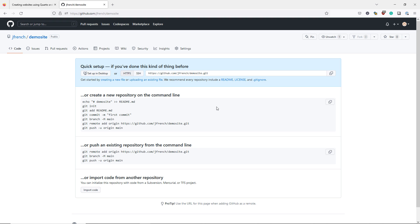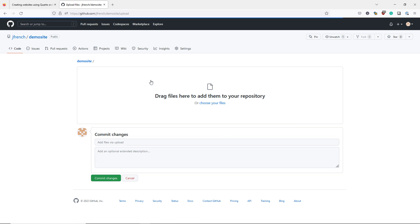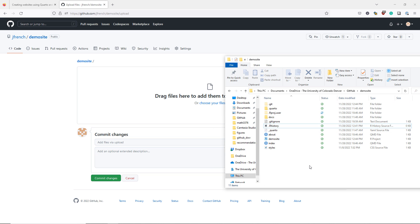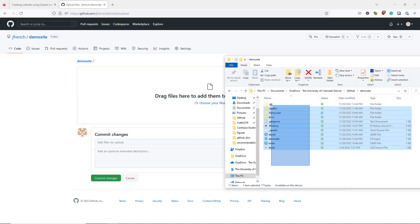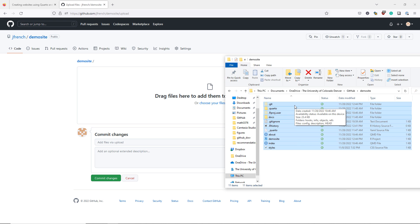I now click uploading an existing file. I navigate to the demosite folder on my computer. I select all of the files in the folder and drag them to the GitHub web page.